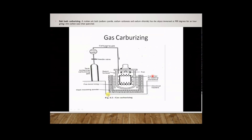The second type is gas carburizing. In pack carburizing a solid material like charcoal and barium carbonate is used, but in gas carburizing a gas is used for producing the hardened surface. This diagram indicates the process of gas carburizing. In gas carburizing, one tank containing carburizing gas is used. This carburizing gas is allowed to flow through a pipeline, and a flow meter and needle valve are used to control the gas flow.